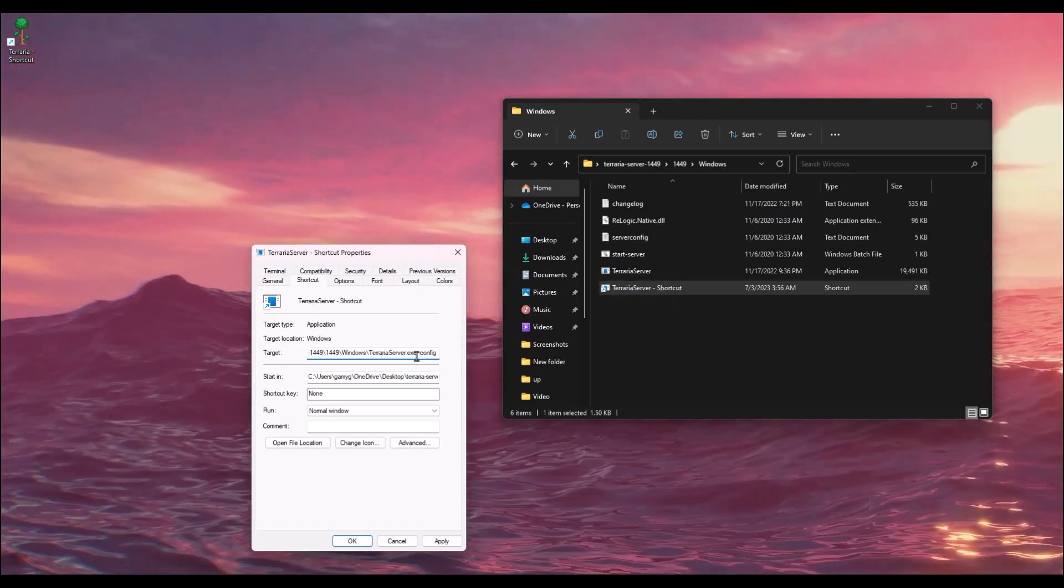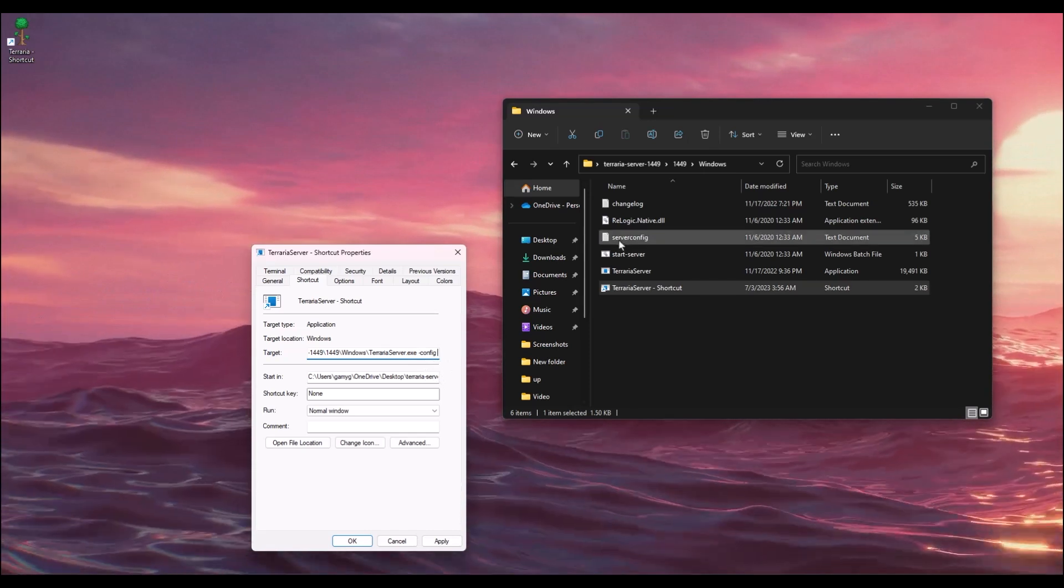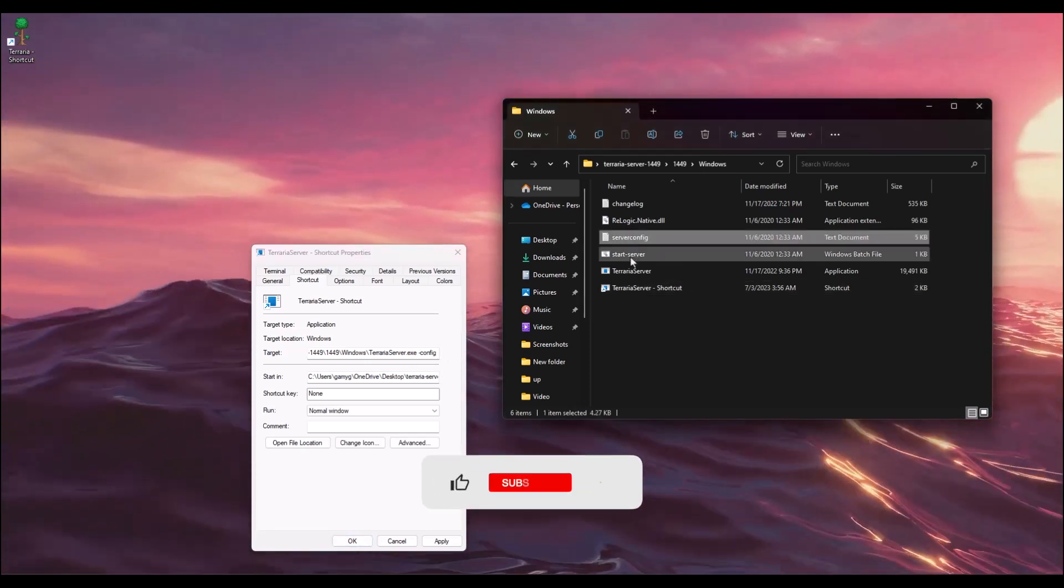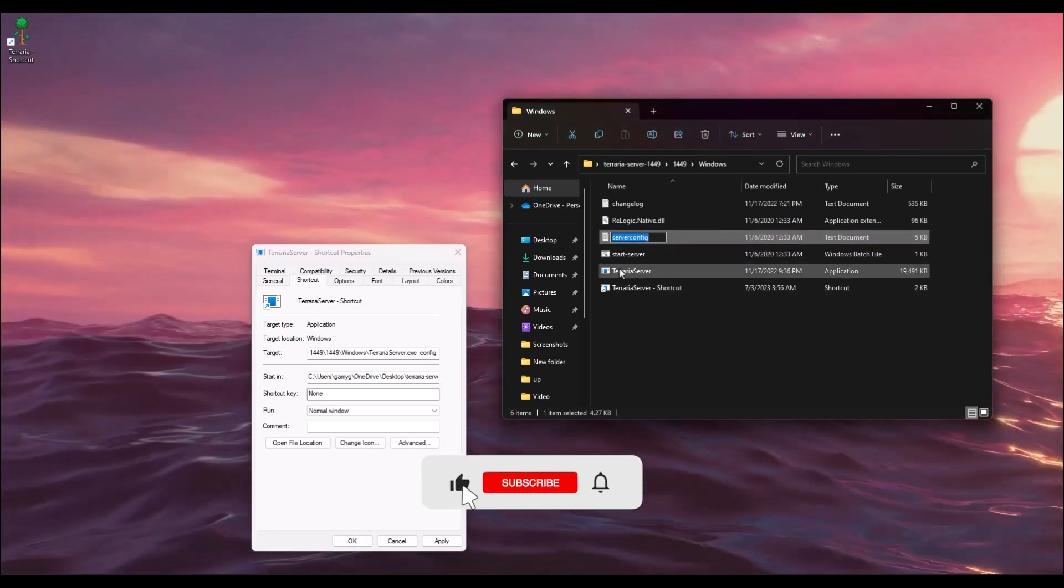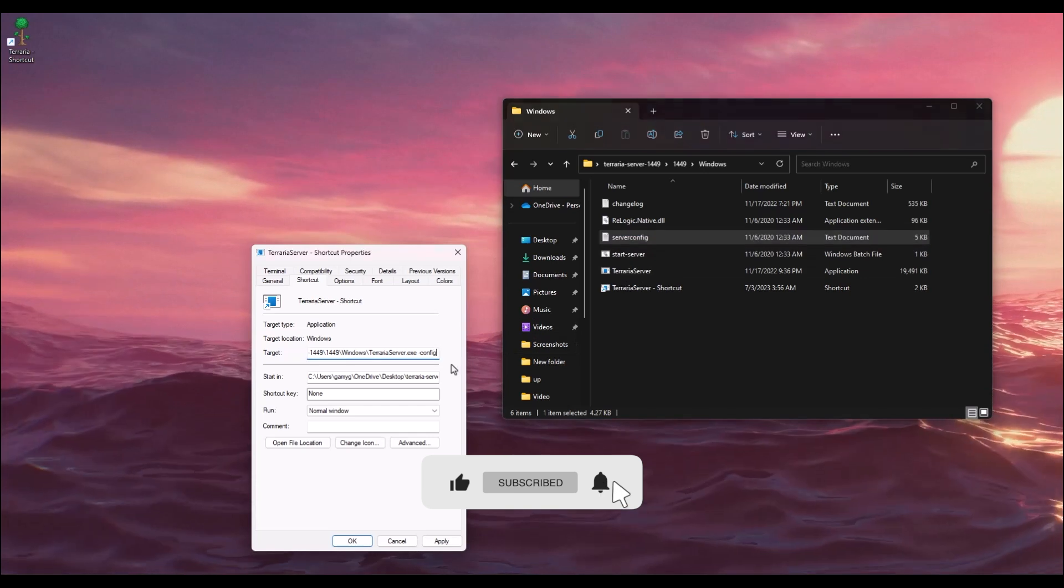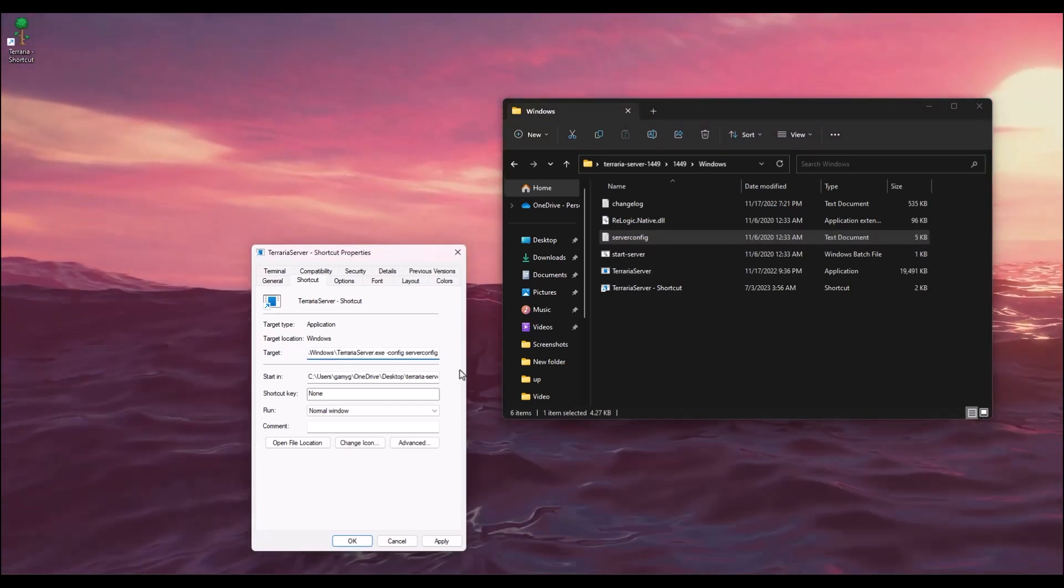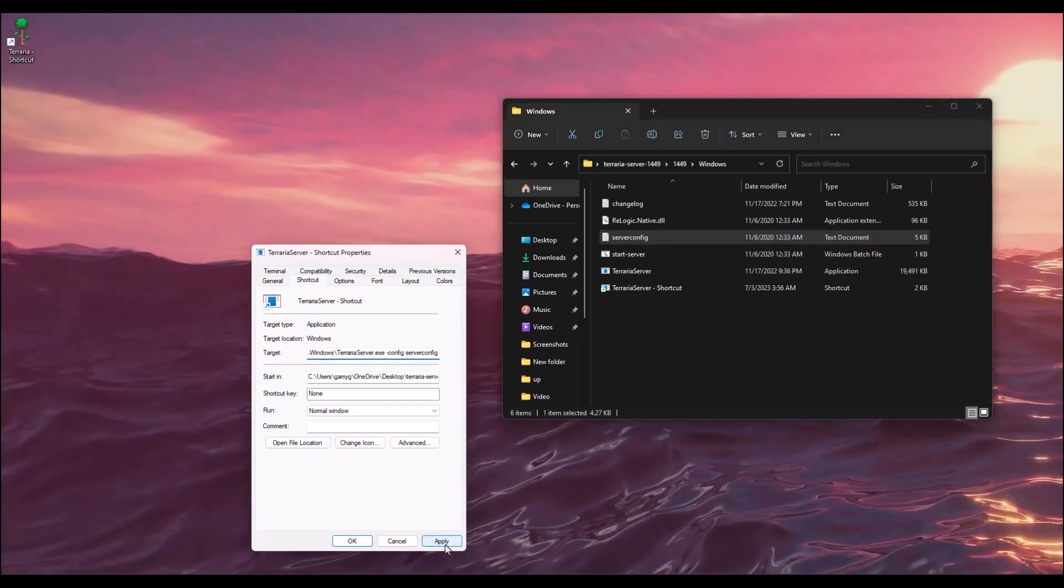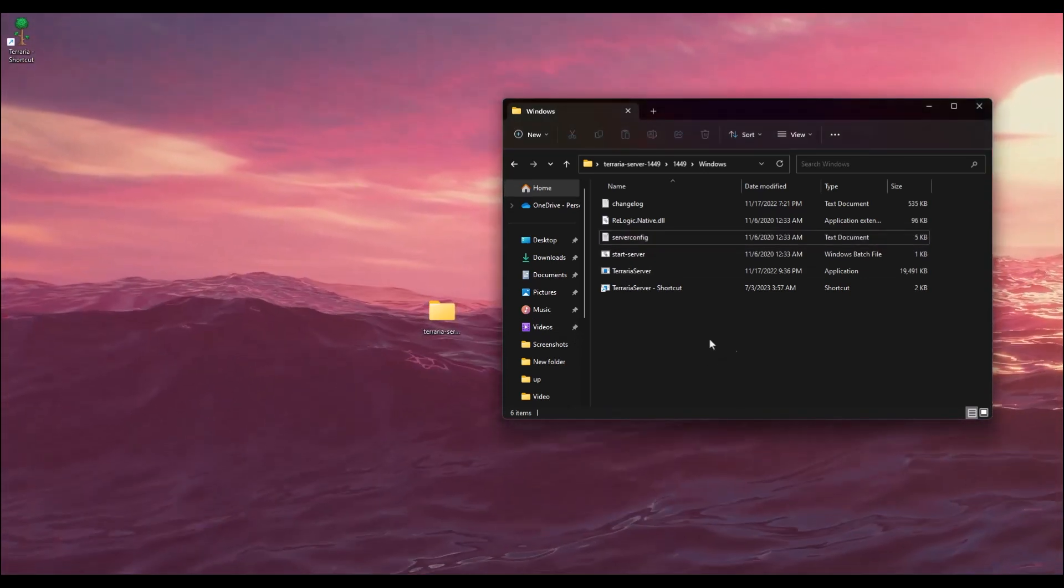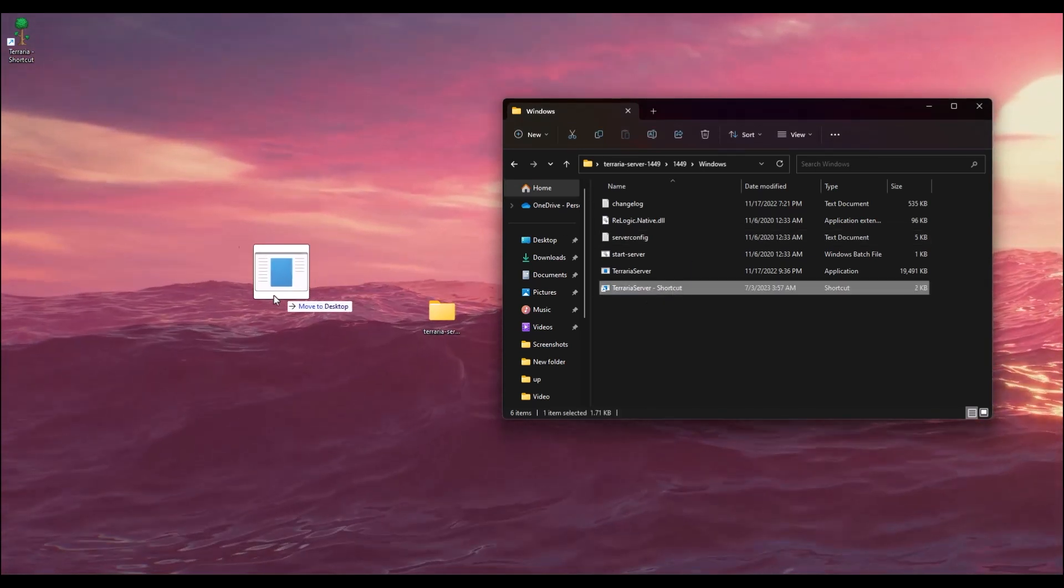Write the name of the server config. It is over here, so copy this and paste it right over here. Then click Apply, then OK. Now drag and drop this onto your desktop.